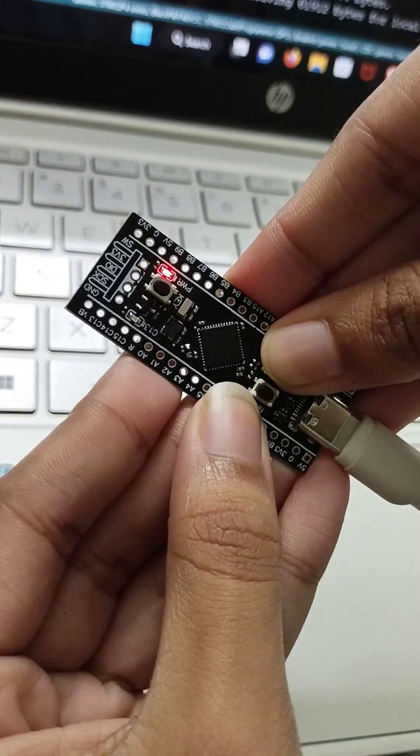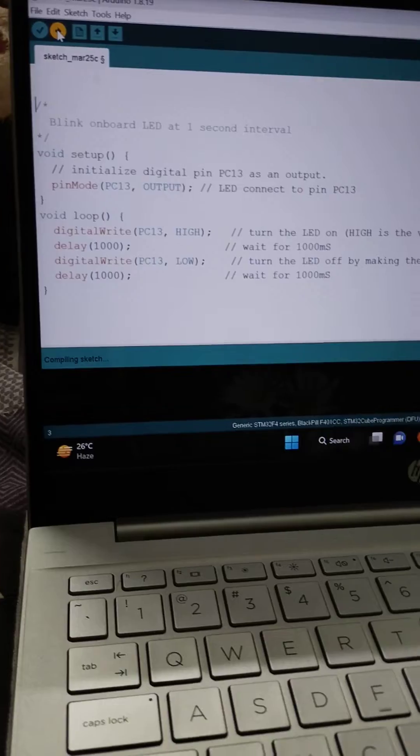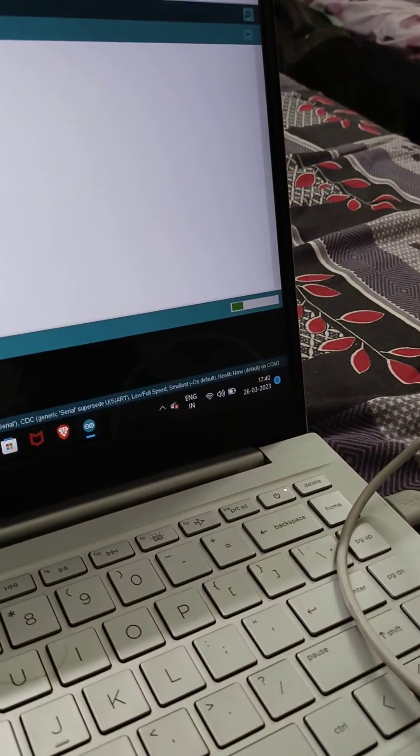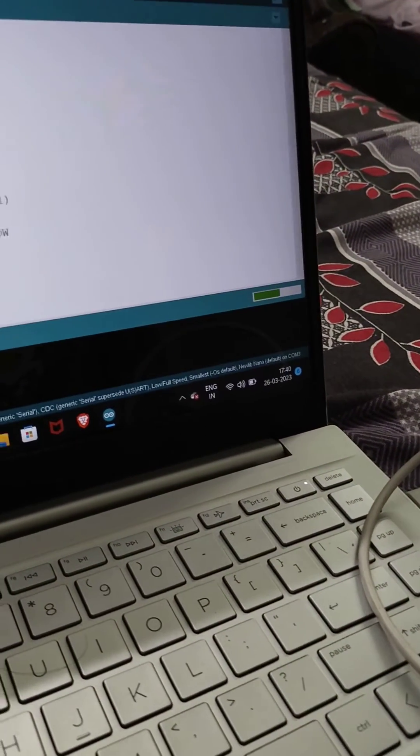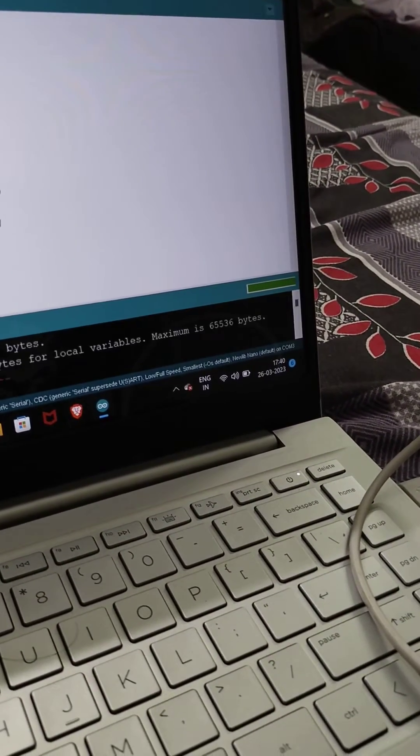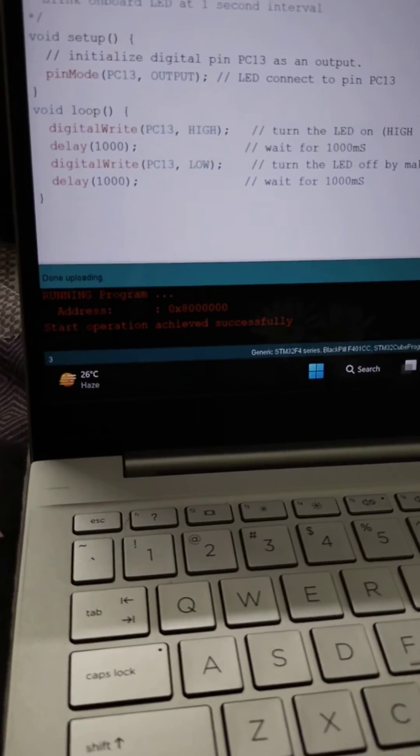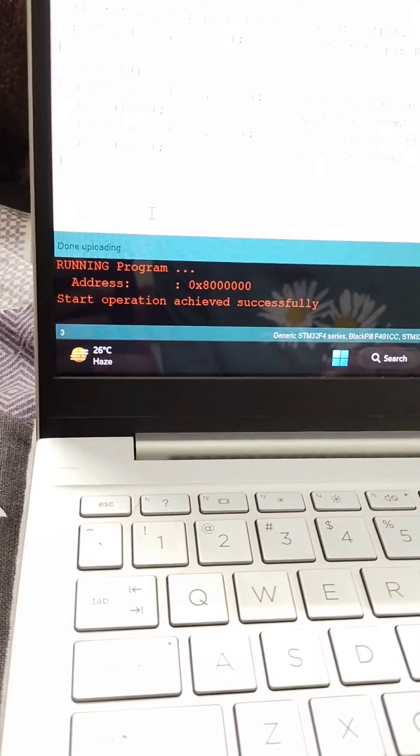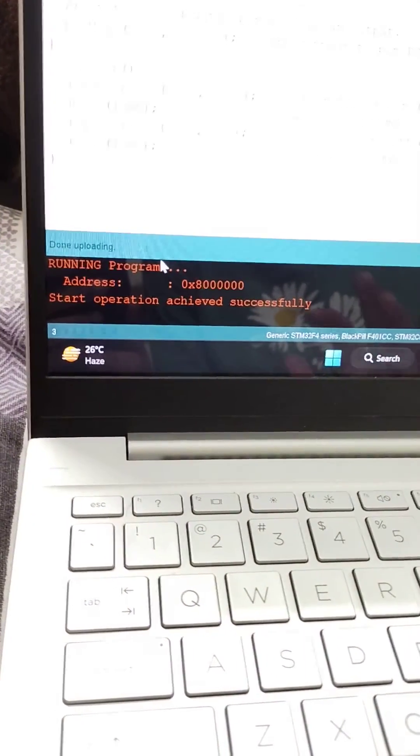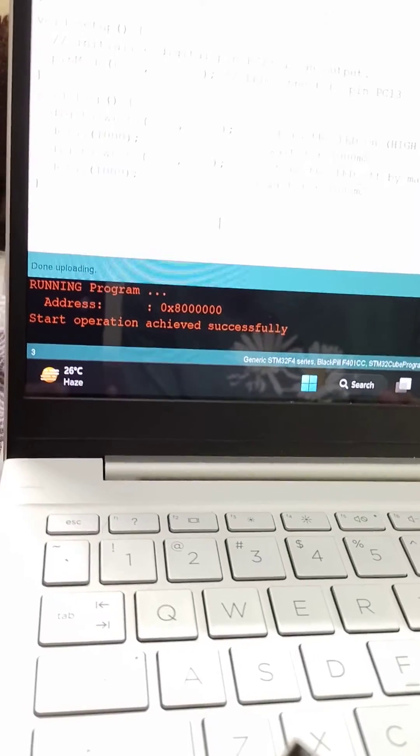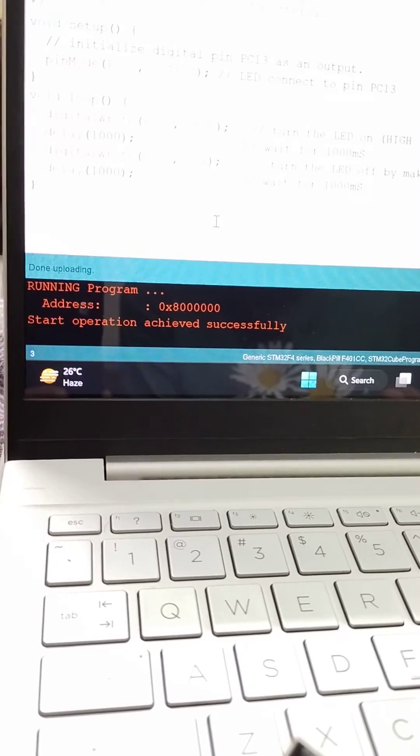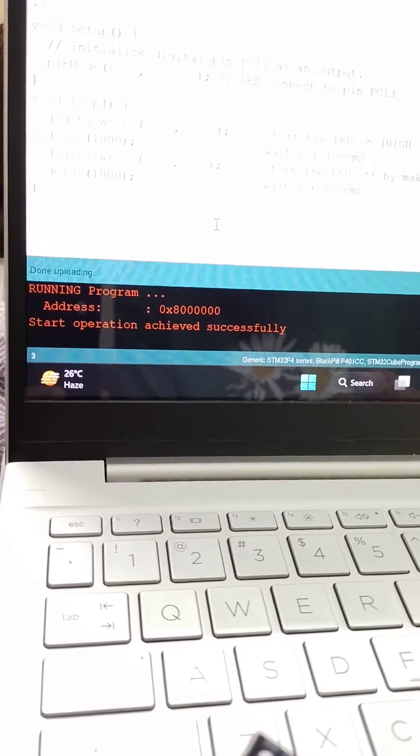Now upload the code. The code is uploading. Now the code is uploaded, showing start operation achieved successfully.